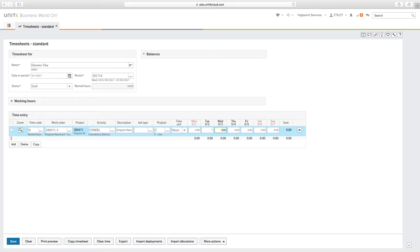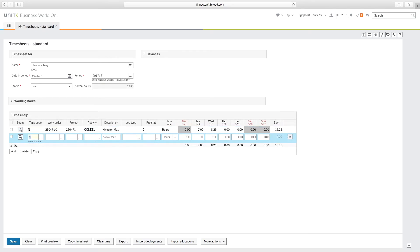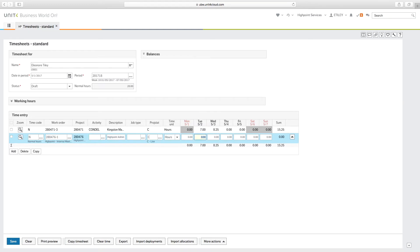It's important to always choose an activity and wherever possible add a brief note about what you were doing. This will help with support invoices and issue resolutions. Days marked in red are weekends and bank holidays. Once you've done, press the save button.